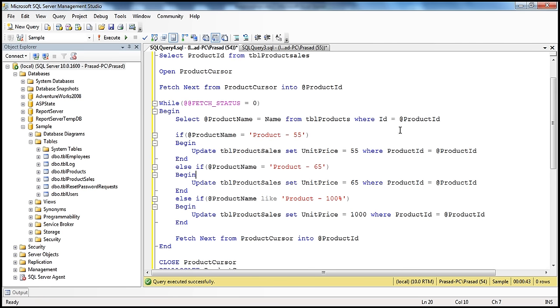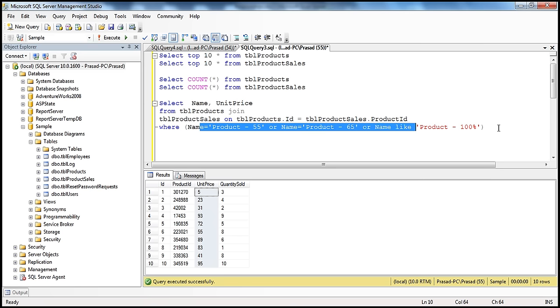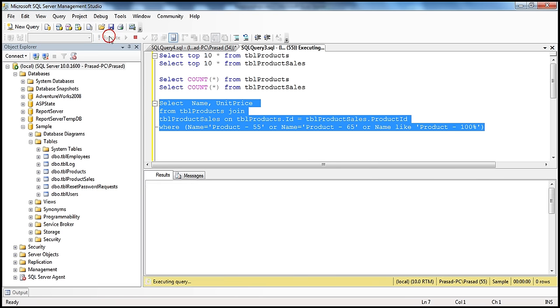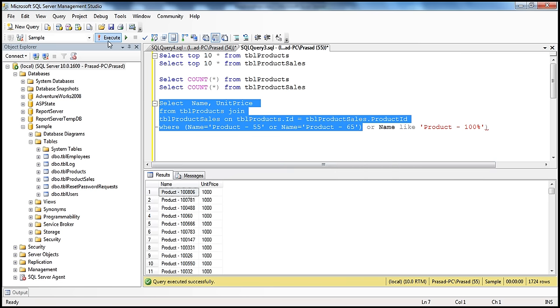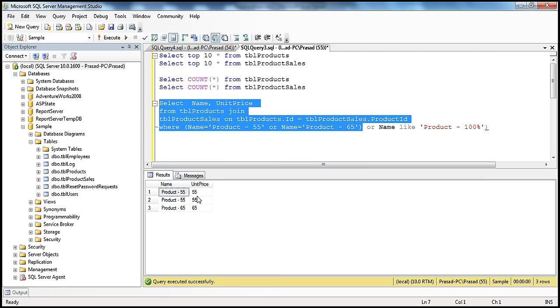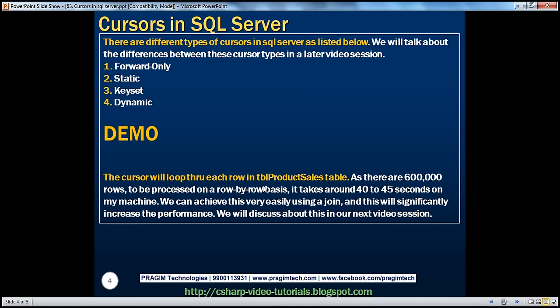Let's verify the update worked as expected. I have a SELECT query joining TBL_products and TBL_product_sales, with a WHERE clause filtering on product name. Any product whose name starts with 'Product-100' has unit_price = 1000. For Product 55, the unit_price is 55, and for Product 65, it is 65. We can replace cursors with joins, which will significantly improve performance — the equivalent UPDATE query using joins will take less than a second.